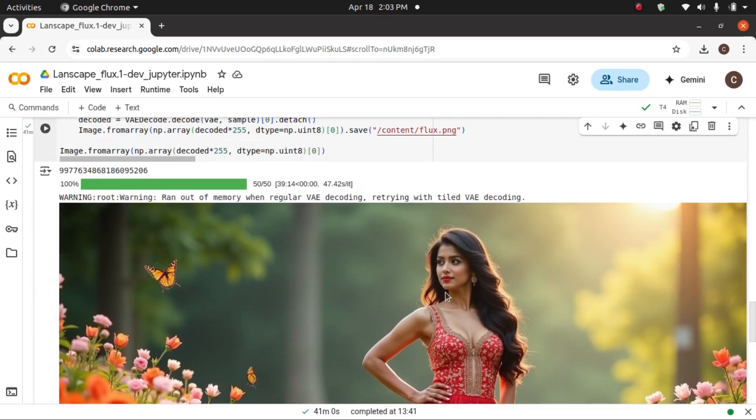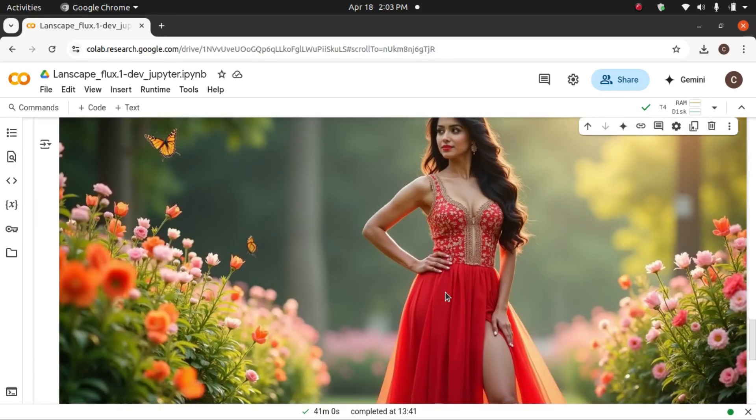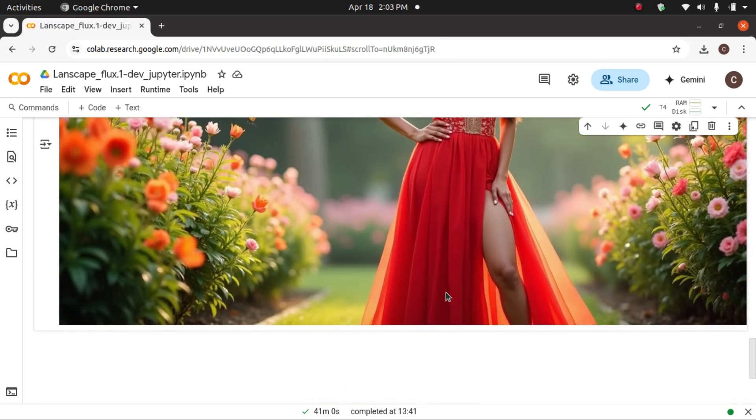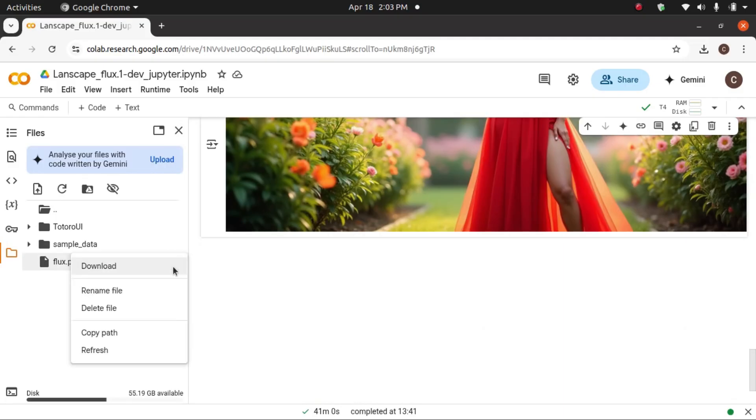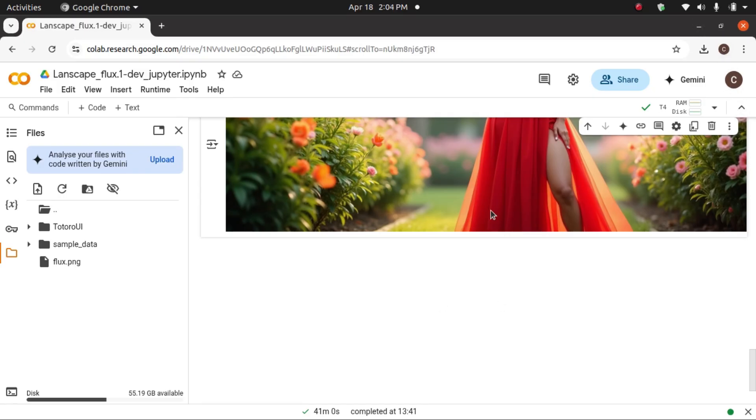This is the generated beautiful image. Then that image you can download here. This flux.png is there. You can click here and download the file. This file will be downloaded. It will be there in your download folder.